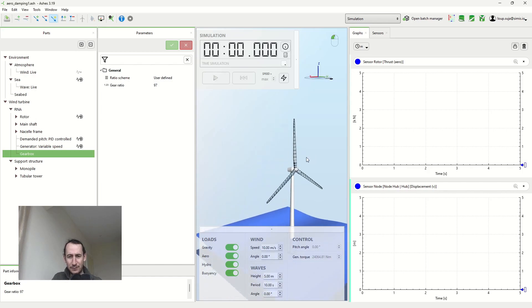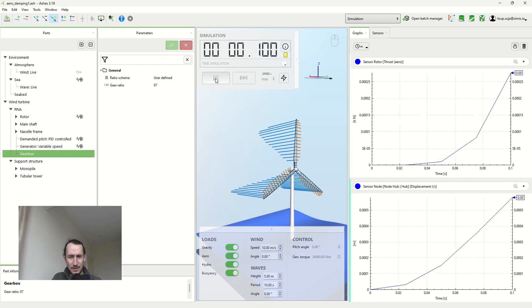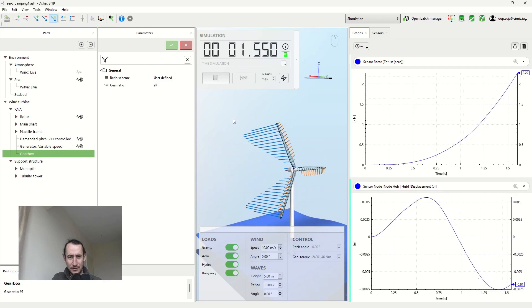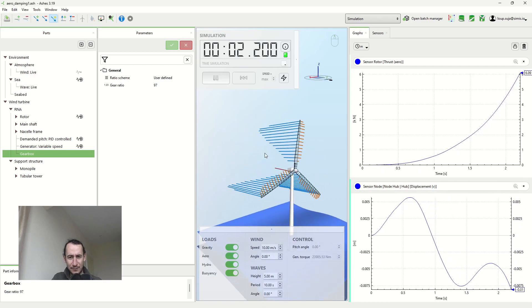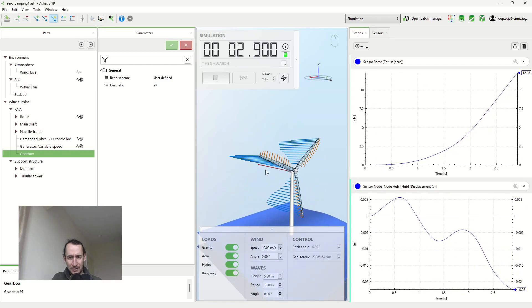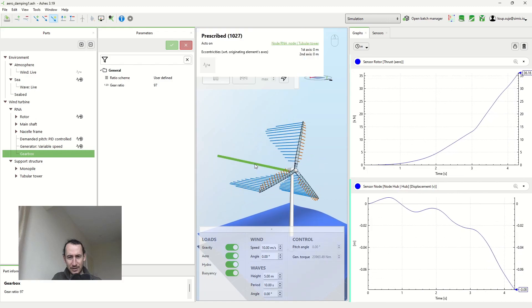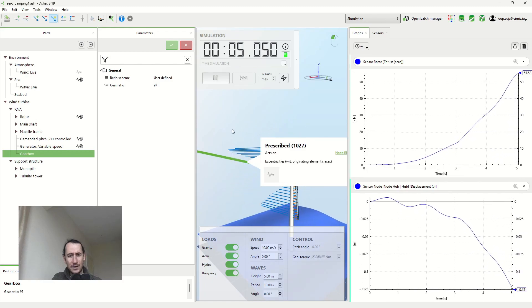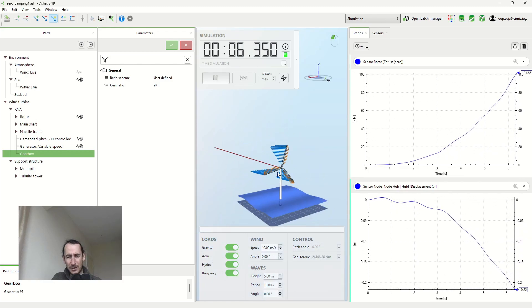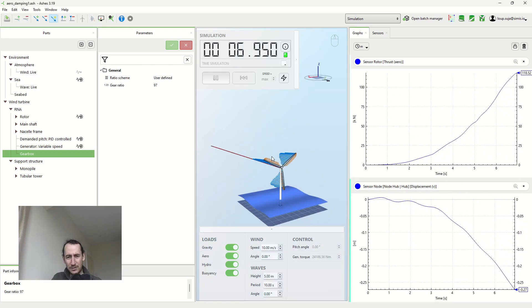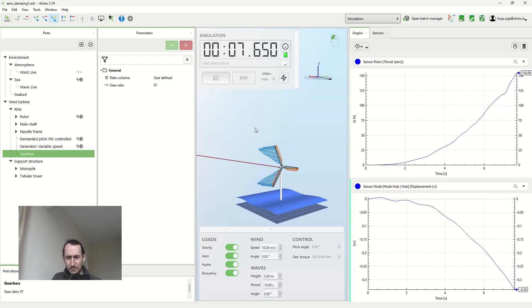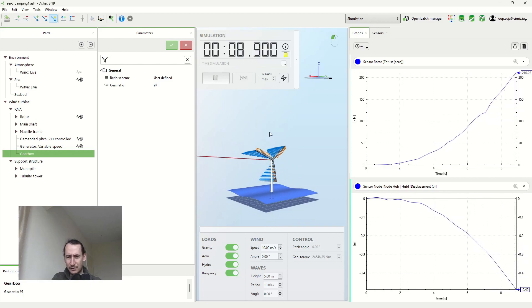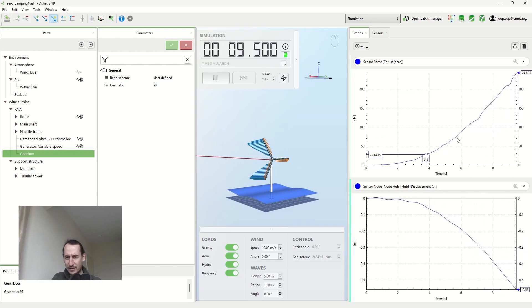So here I have the default offshore template in Ashes and I'm just applying a load here. So it's this red vector here that you can see. And basically I'm pulling my wind turbine backwards. If I show you what we're looking at here.